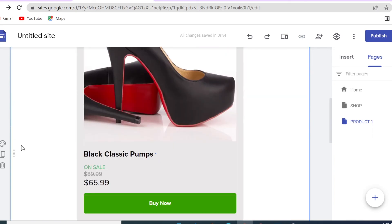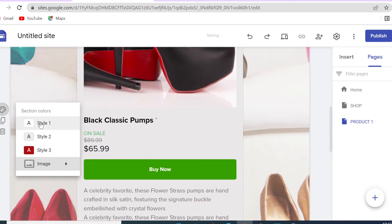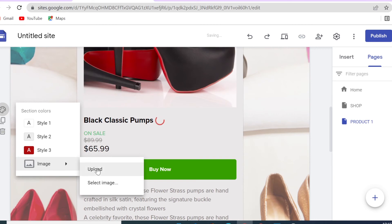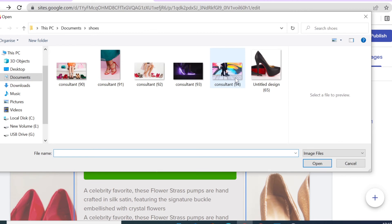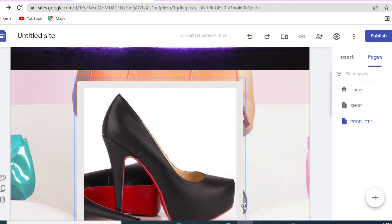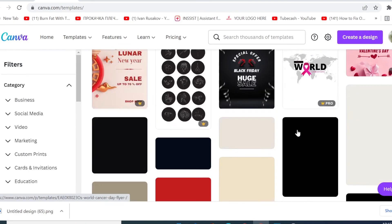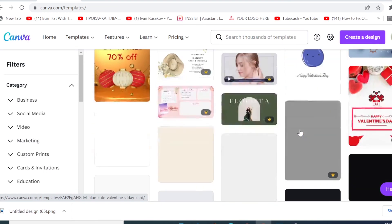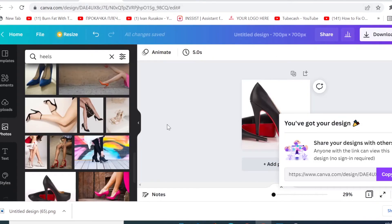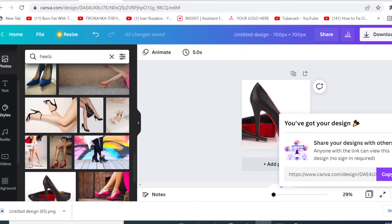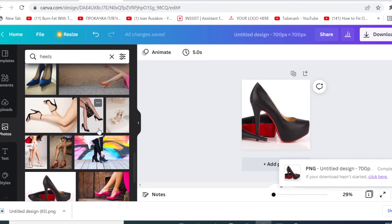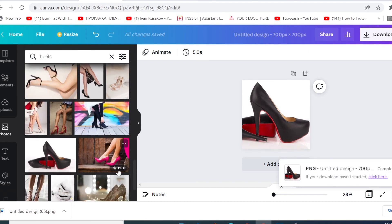You can also change the background of any section by uploading images from your files. If you need stock media — photos, videos, templates — head to Canva.com. There you'll find hundreds of thousands of templates, photos, text elements, styles, audio, video, backgrounds, and even GIFs. I'll leave a link in the description so you can try Canva Pro free for 30 days.